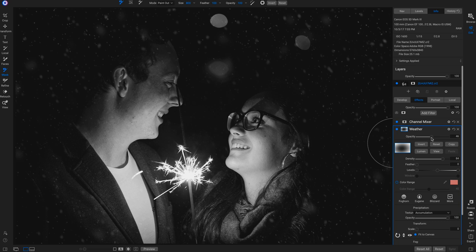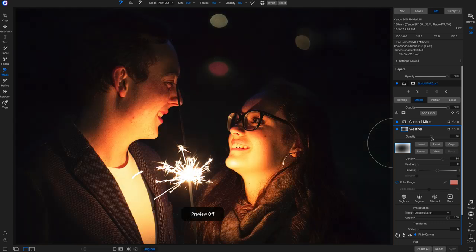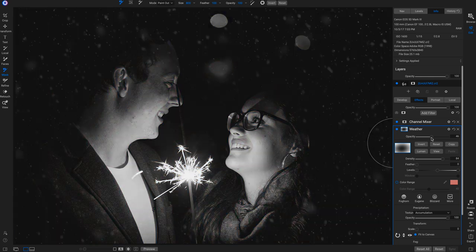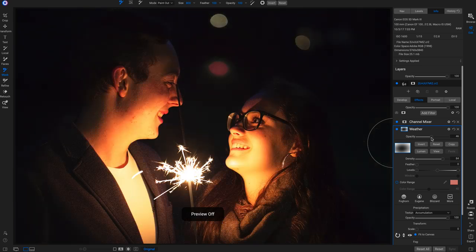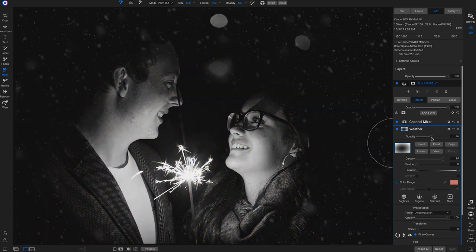Hitting the backslash key, I really like what that weather filter is doing — it gives a nice Christmasy snow feel to the shot.